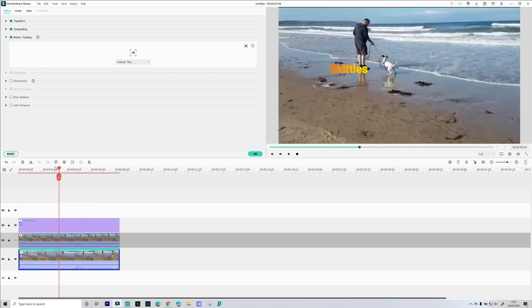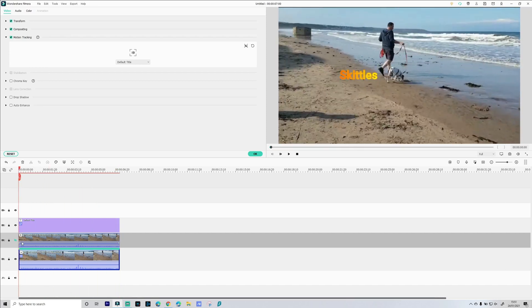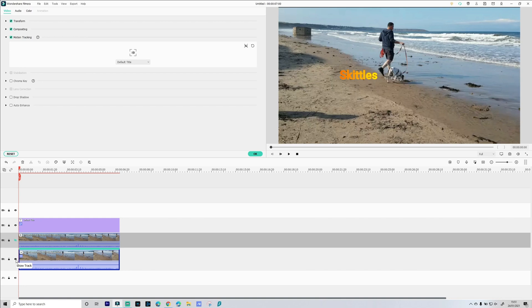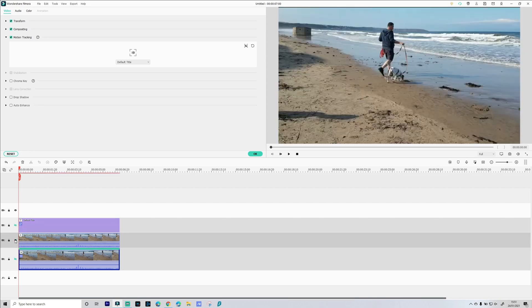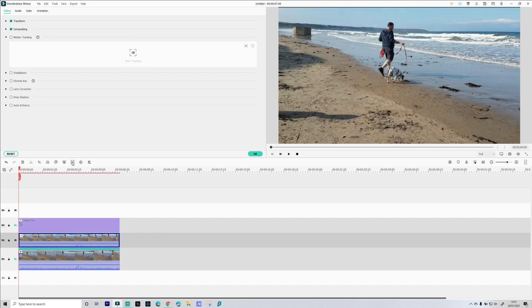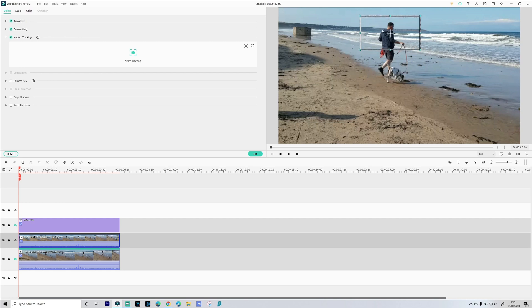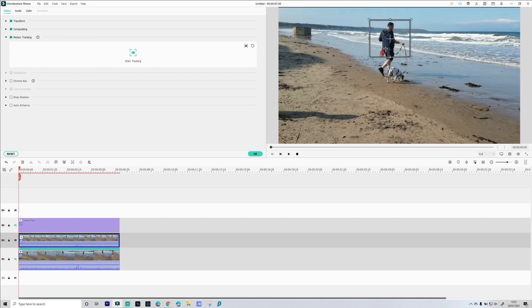So just to make things a little easier, we're gonna hide our first video track, our title track which is on track three, and then we're gonna unhide our second track which is the second video clip that we copied. And then we're gonna do the same again. So we highlight it, go to tracking, put the tracking box over the subject or the object.